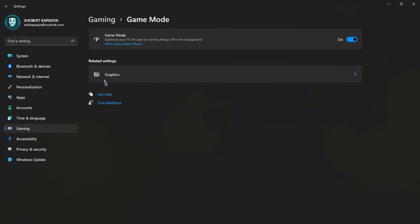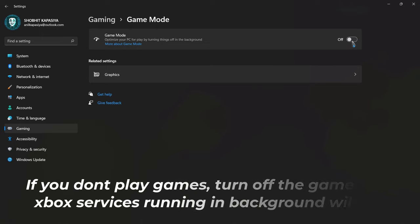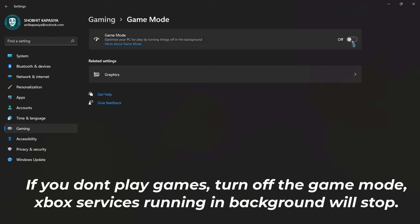Now come to game mode. If you play games then simply enable this feature. If you don't, then turn it off. This will turn off all the Xbox services in the background.